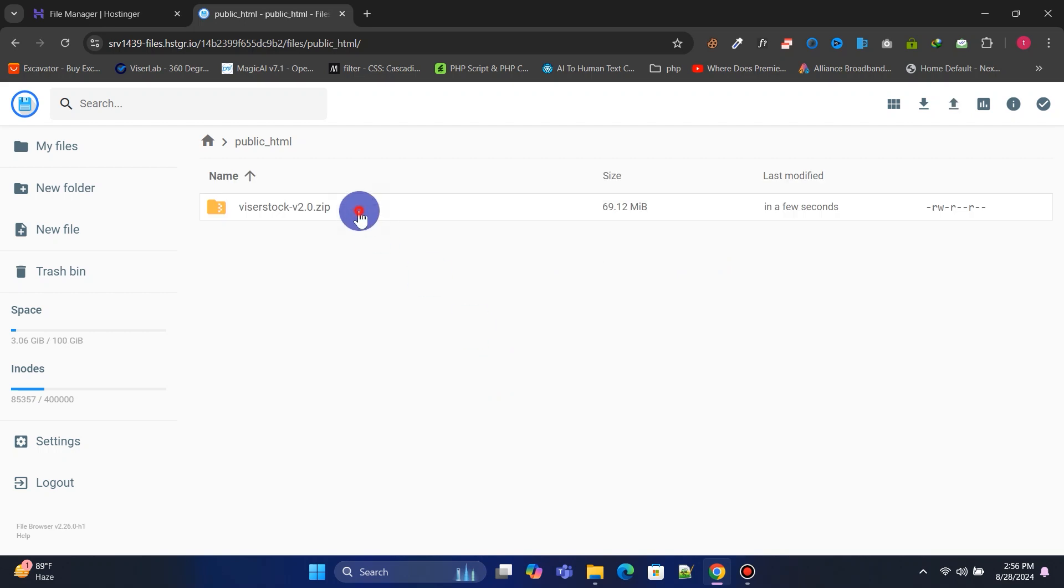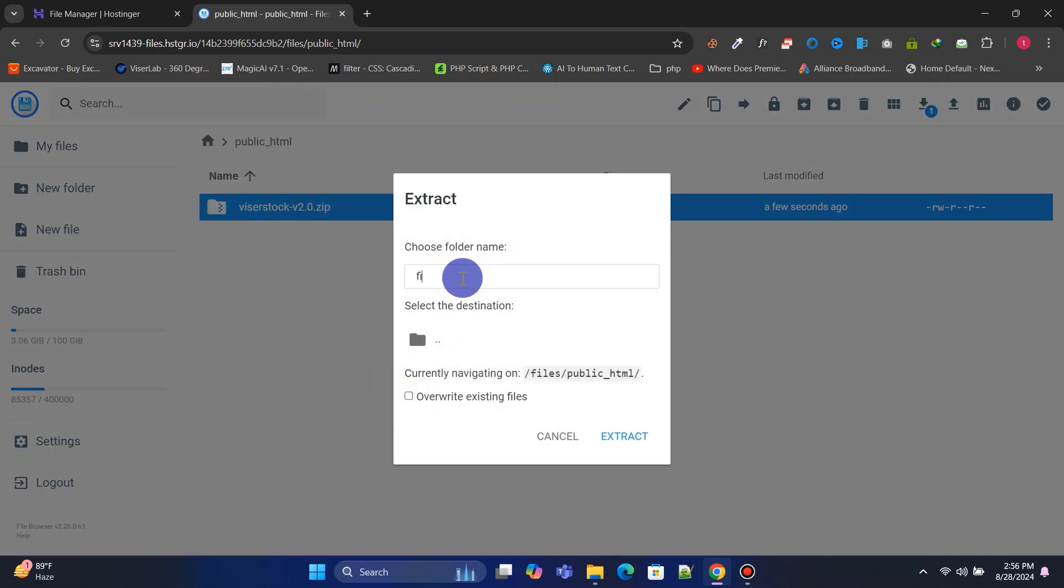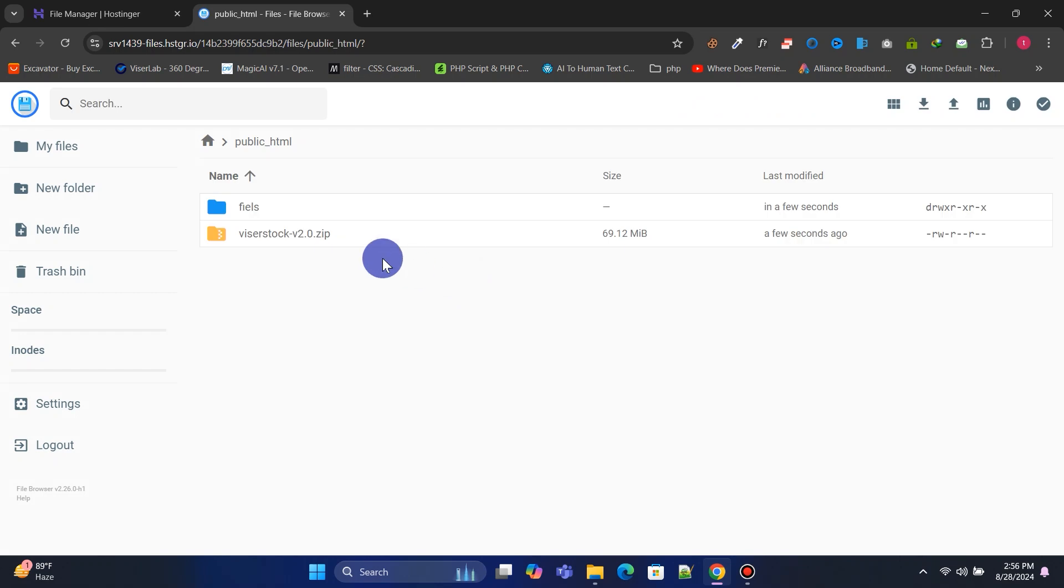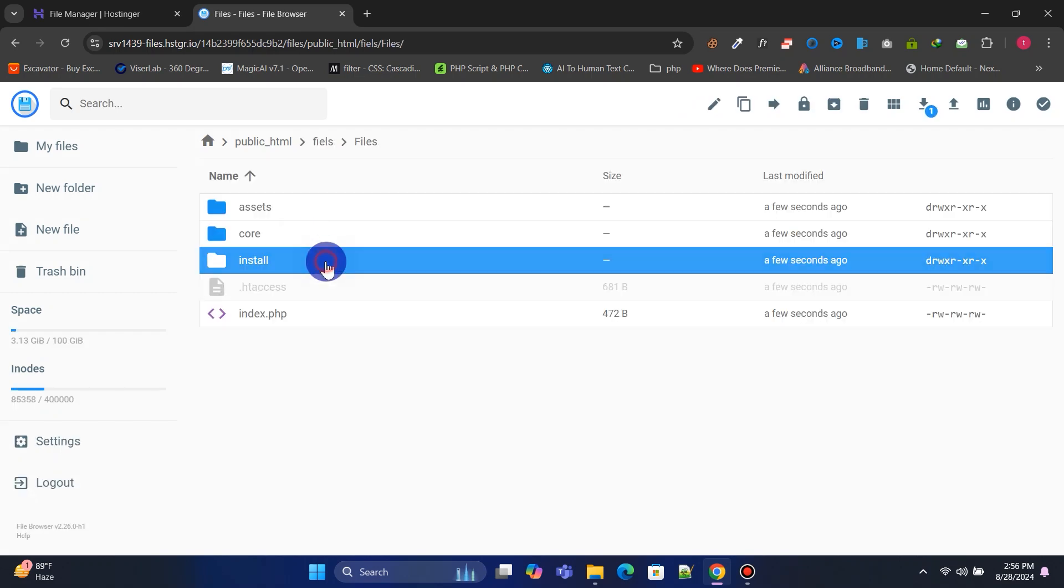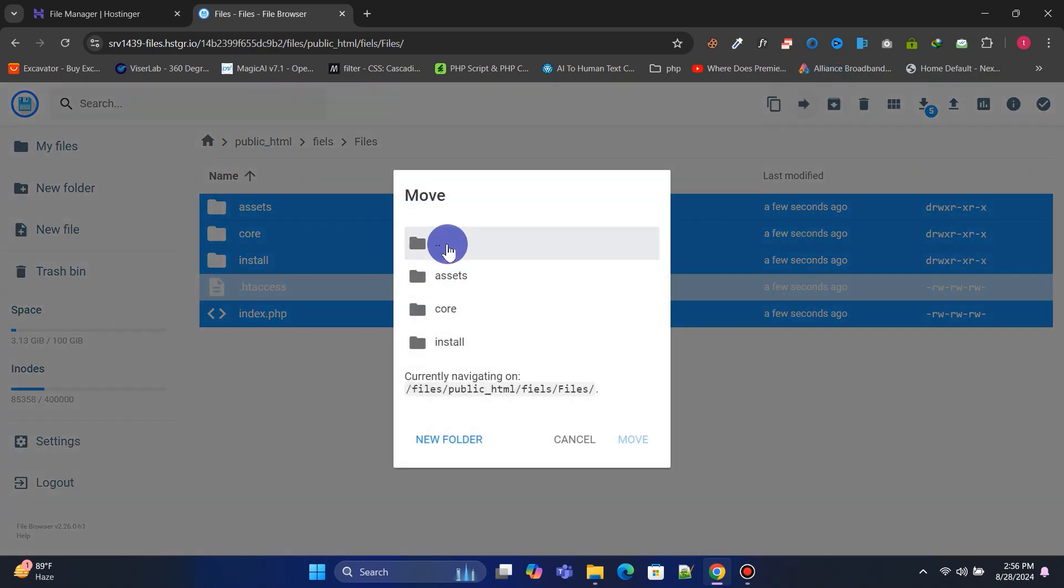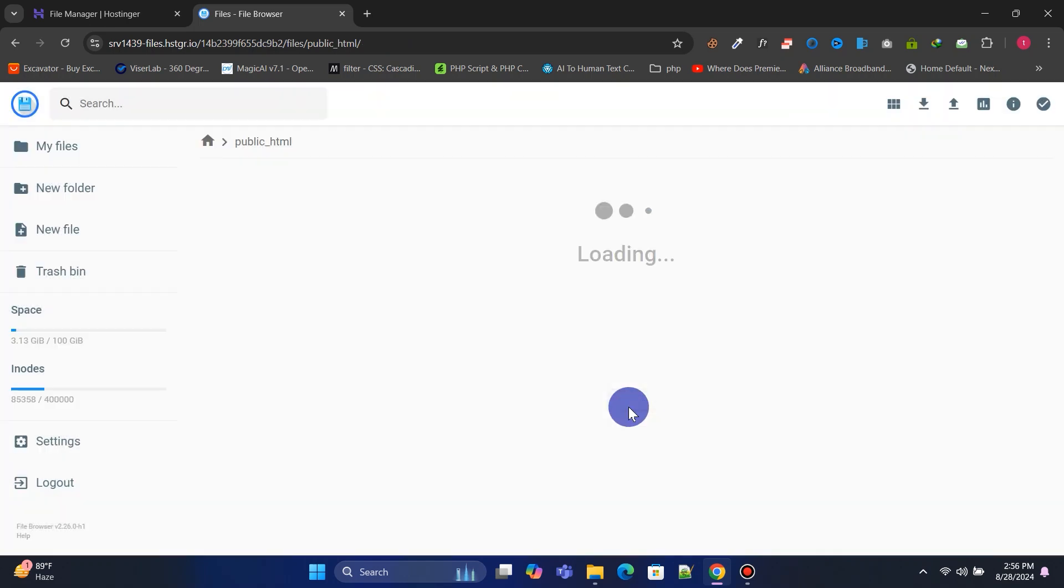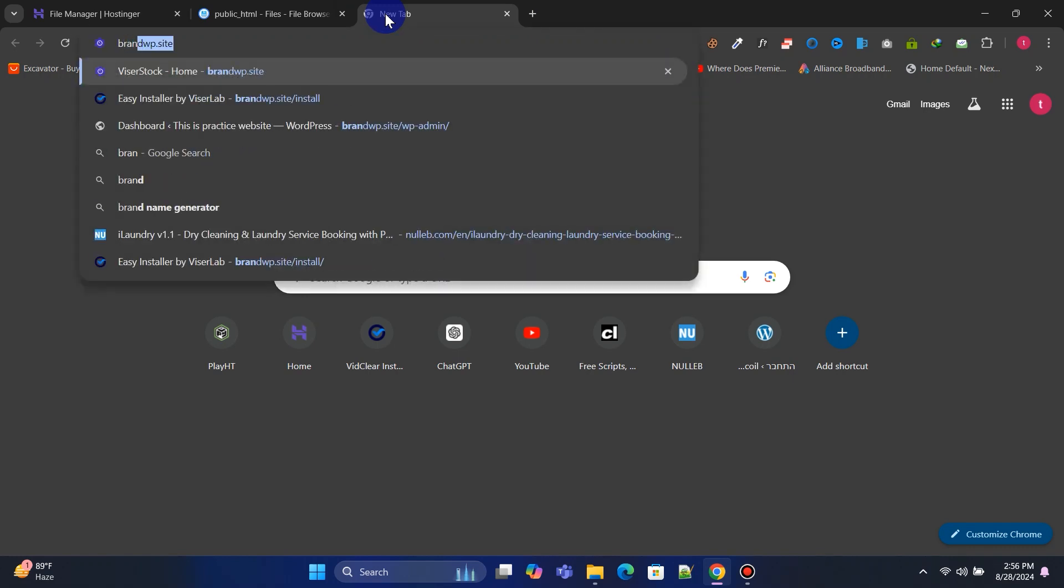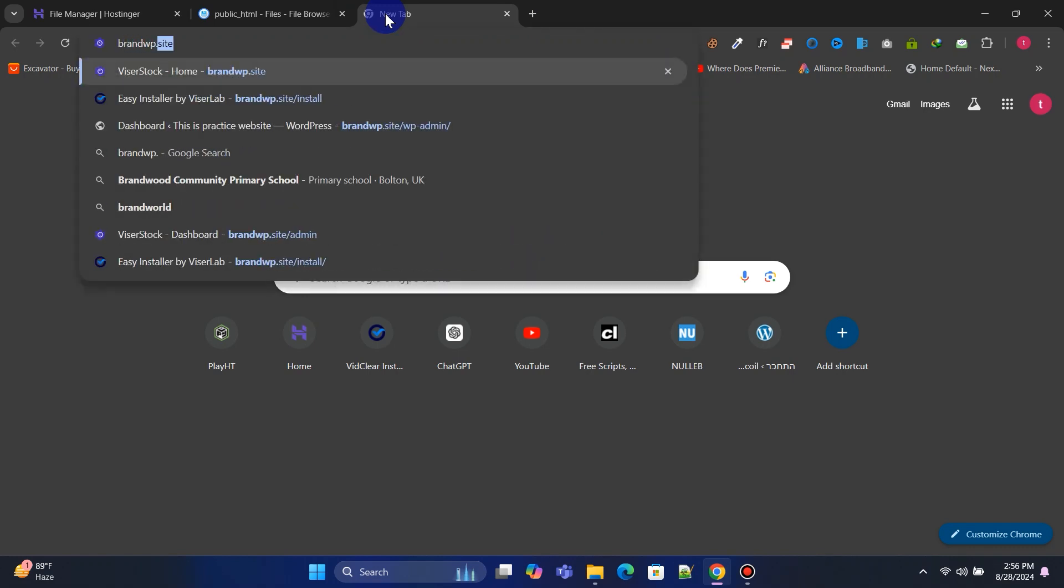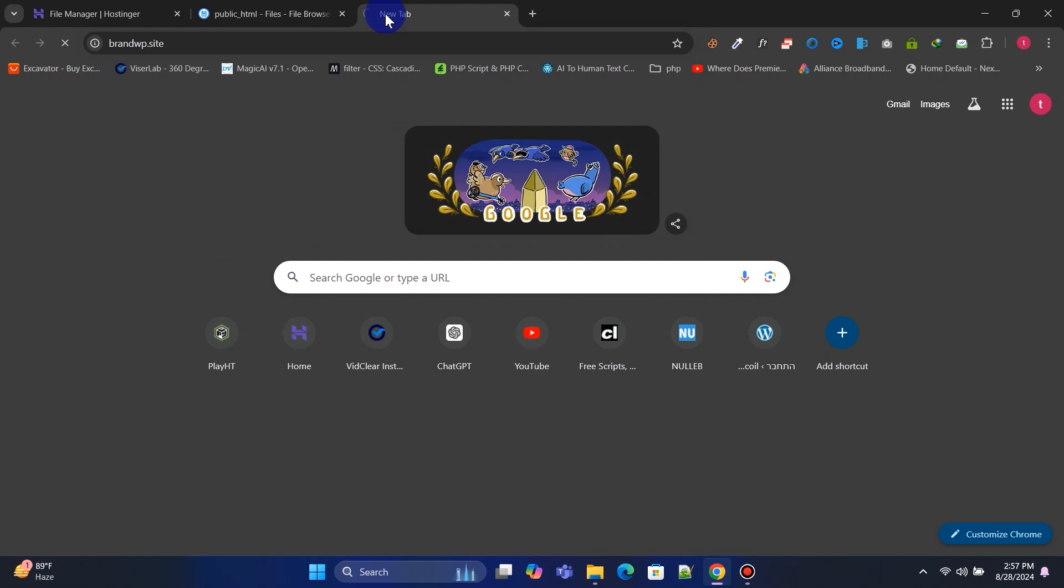After uploading, extract the zip file and move all the extracted files to the public_html folder. Now, type your domain name into the browser address bar and hit enter to start the installation process. Follow along with me.